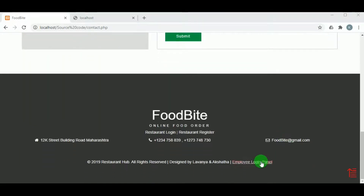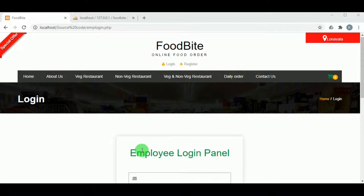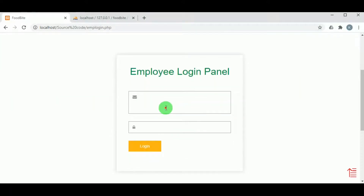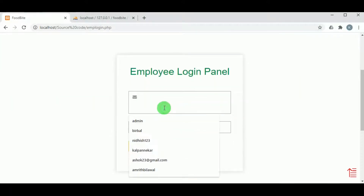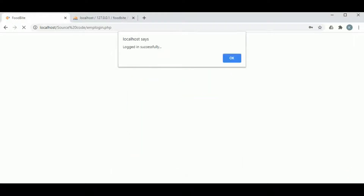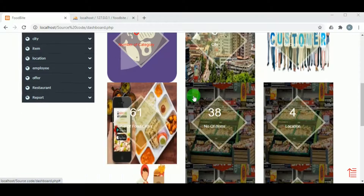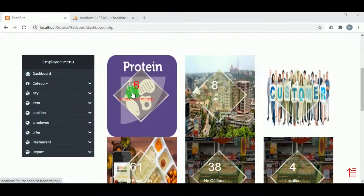Let us login as admin under the employee login panel. The admin can login using the admin ID and password — the default admin ID and password is 'admin'. The admin is logged in successfully and the admin dashboard is now available.